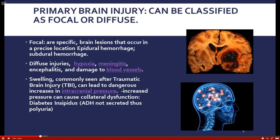Primary brain injury can be classified as focal or diffuse. Focal injuries involve a precise location, such as an epidural or subdural hemorrhage — areas where the brain has been infarcted. Diffuse injuries include hypoxia, which is a lack of oxygen to the brain across a broad area, as well as meningitis and encephalitis.